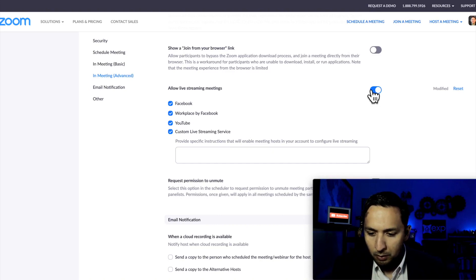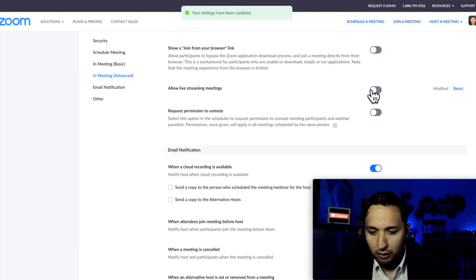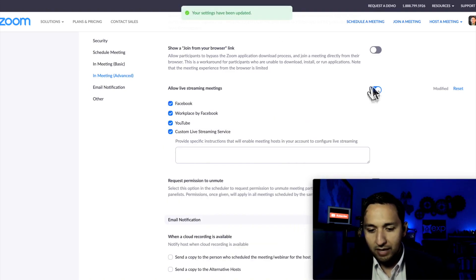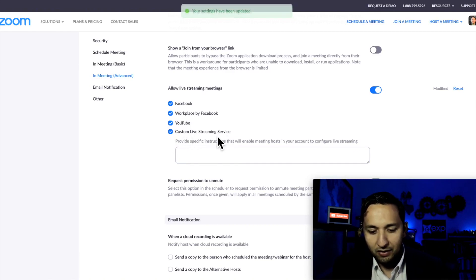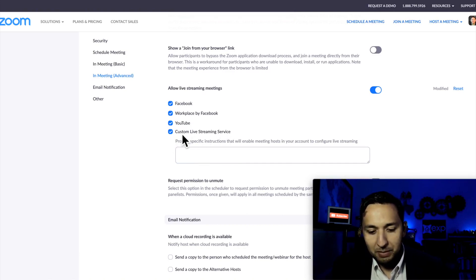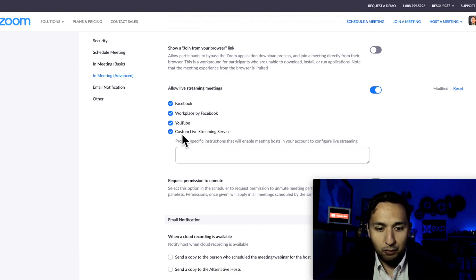Chances are you found it like this. All you have to do is turn that on. It's updated my settings already, so you're going to see Custom Live Streaming Service. Make sure that that is on, and you're off and running. That's what you need for Zoom.